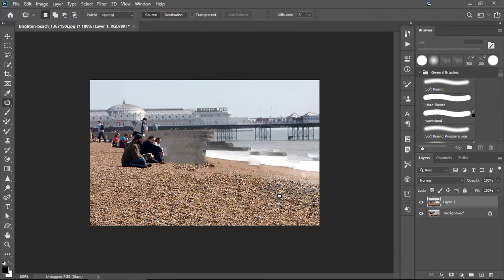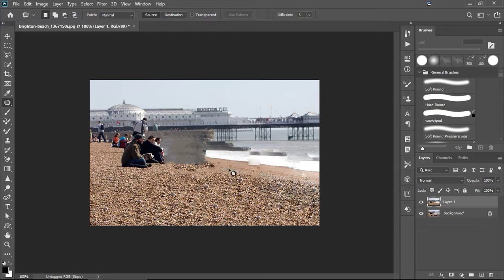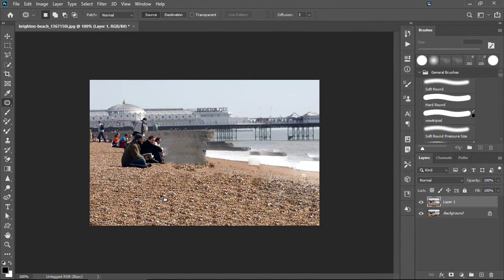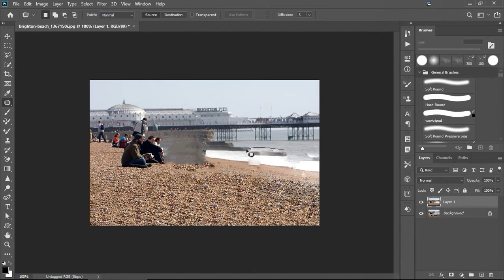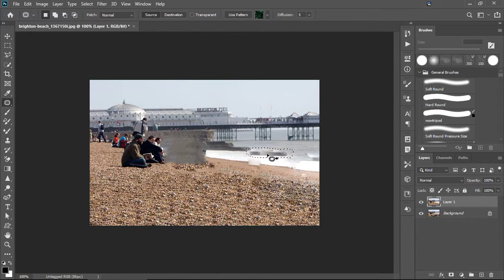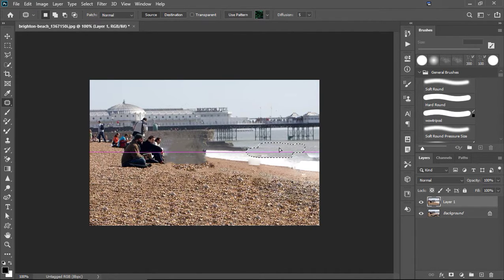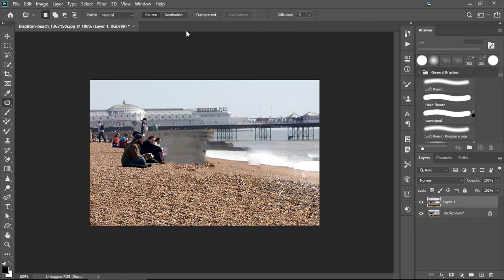But, yeah. You've got source and destination on this patch tool. And I am selecting a place that I want to change. Then I'm dragging up and letting go. And with the destination.